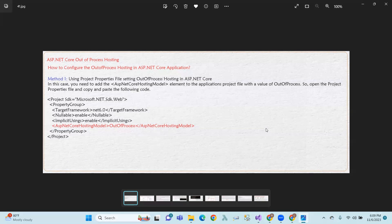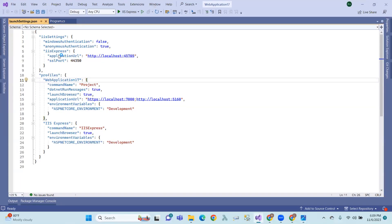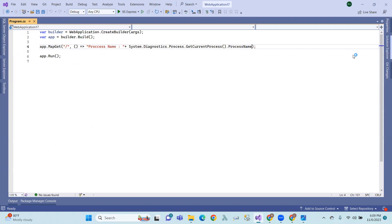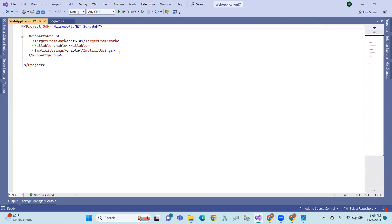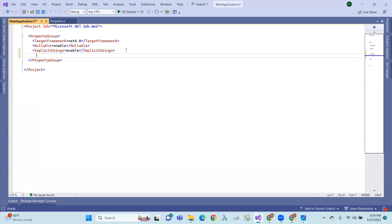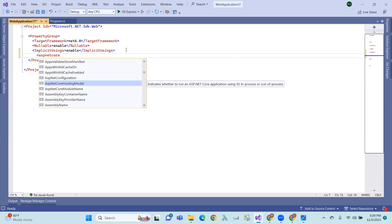To support .NET Core, we have some methods out of processing. In process, we have to use and edit project ASP.NET Core, ASP.NET Core processing.